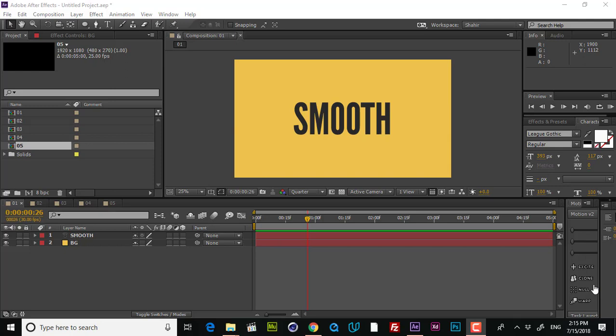Hey guys, it's Shir from Polygon Motion and welcome to this tutorial. In this tutorial, we are going to talk about five very important things in After Effects that you have to know. Most experienced artists are somehow not knowing these tiny tools that help you speed up your work and save a lot of time to get a very professional result. I'm trying to keep this tutorial as short as possible and explain each one of these tools straightforwardly.